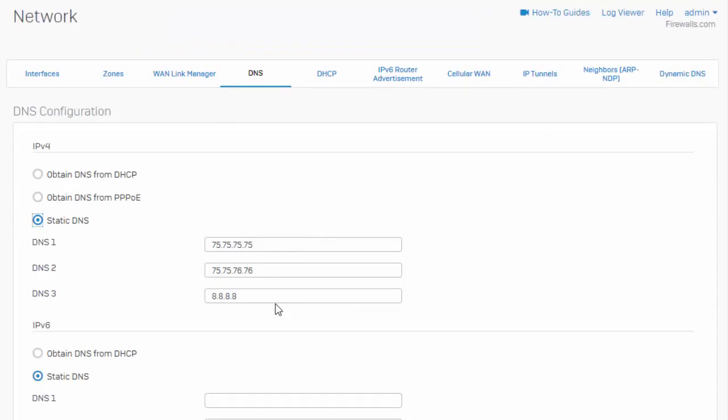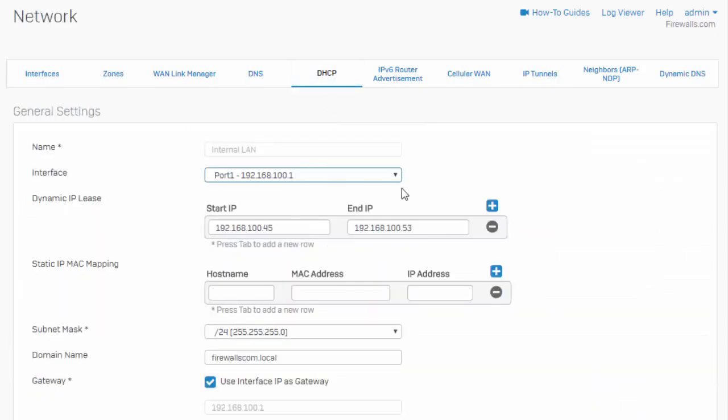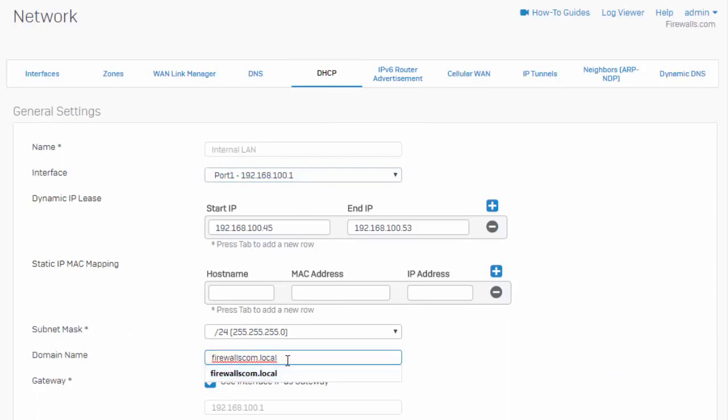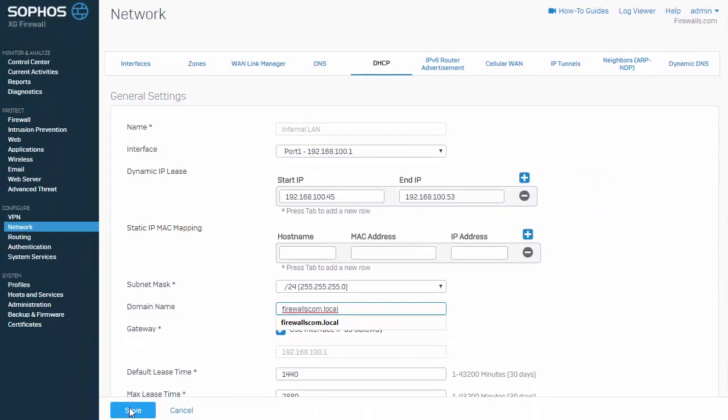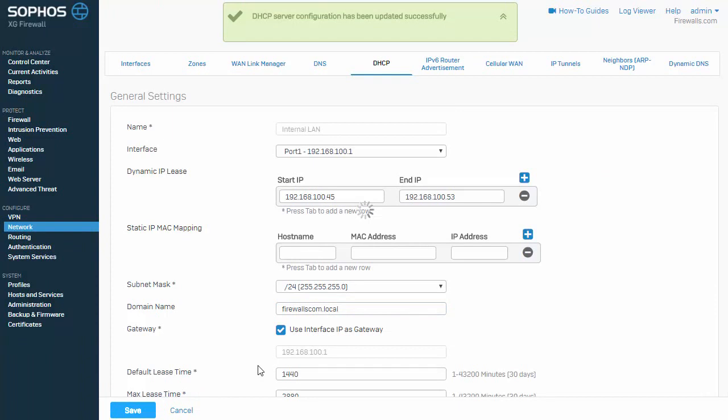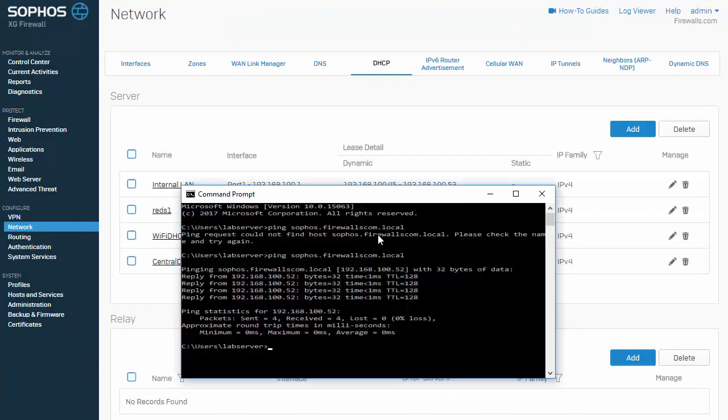And what we'll actually do now is instead of specifying the domain name within our host record, we could specify that globally within our DHCP server. So if we come over here to DHCP and adjust our currently configured DHCP server, right here in our domain name field is where we can specify the internal domain name, or our fake domain name, firewalls.com.local.